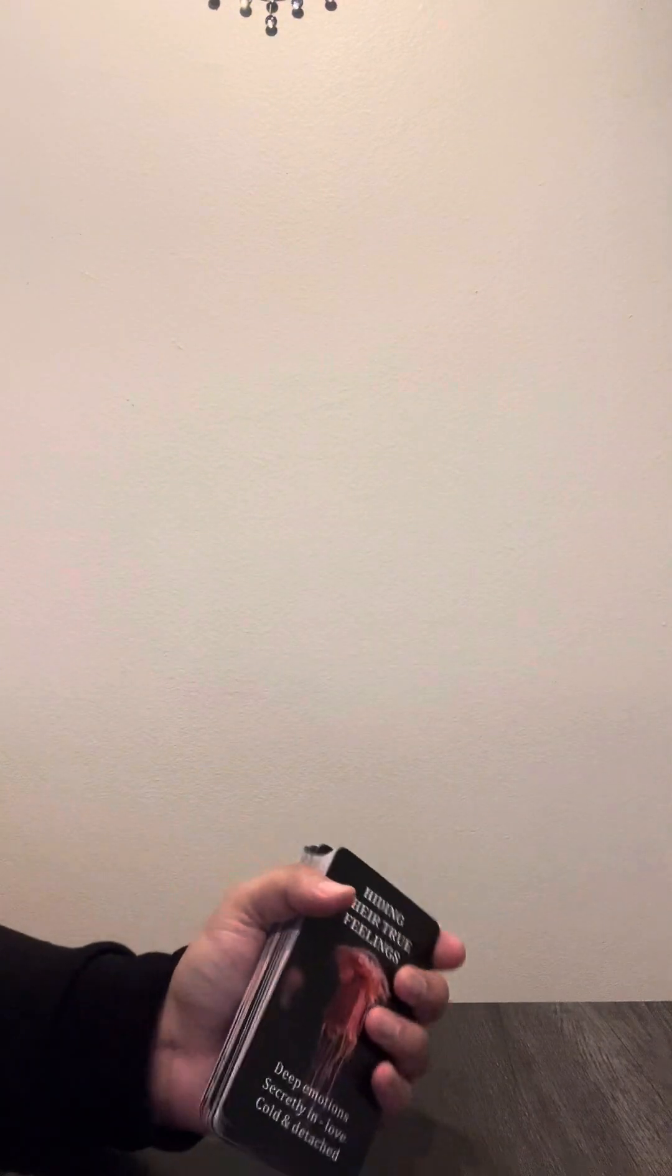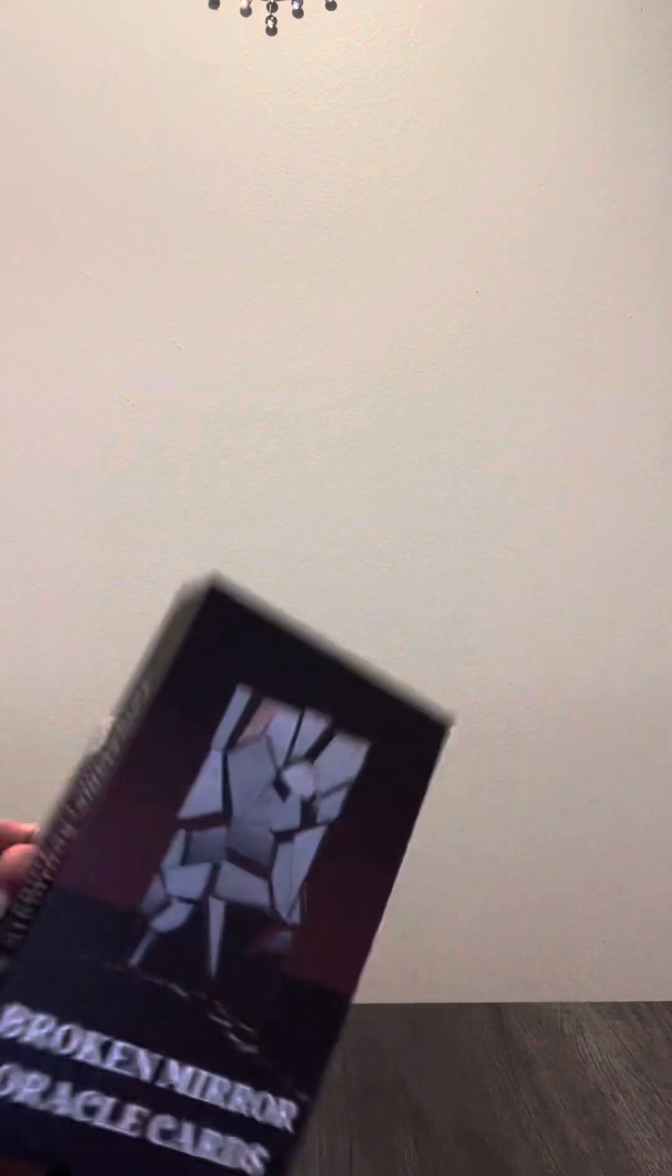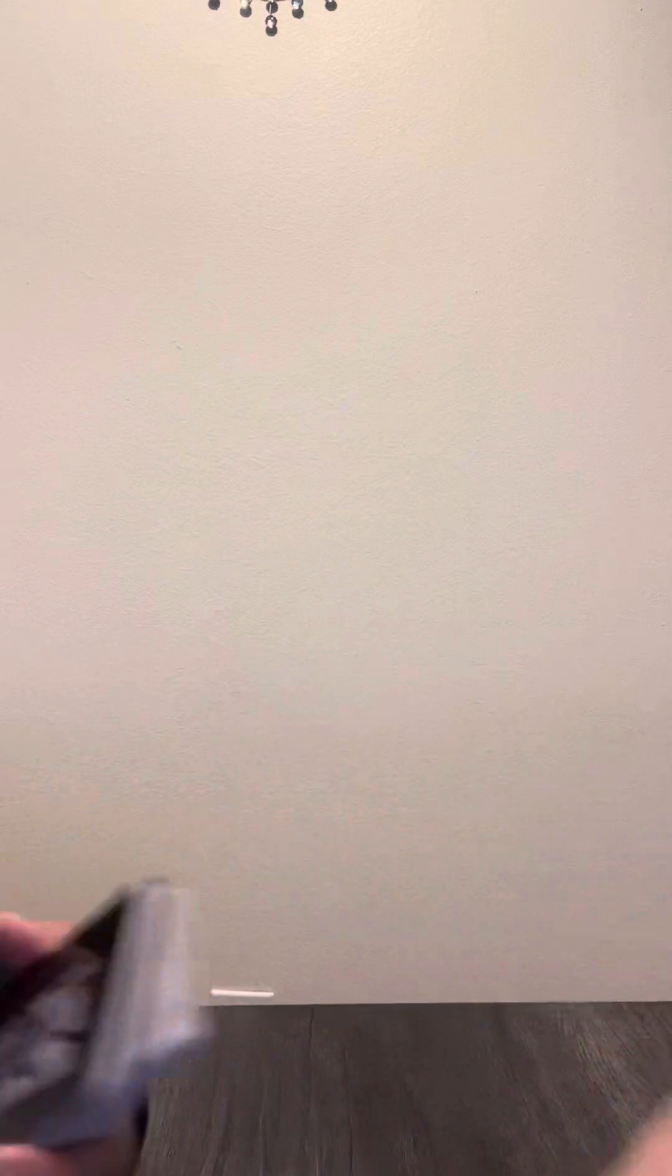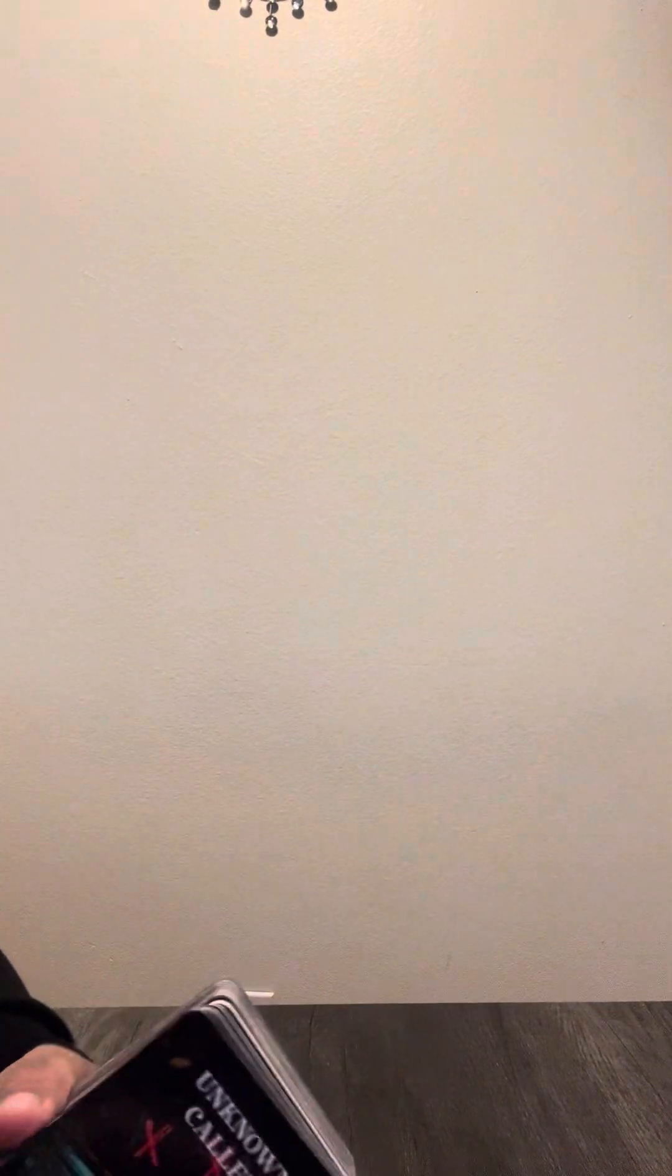I am using a new deck called Broken Mirror Oracles. It says Twin Flame, Soulmate, and Karmic Readings. Shout out to Jamie. Her YouTube is jamiezebra23. I love her so much. She actually gifted me this deck. Go check her out. I feel like many of you guys already know who she is. So yeah, let's get into the reading.